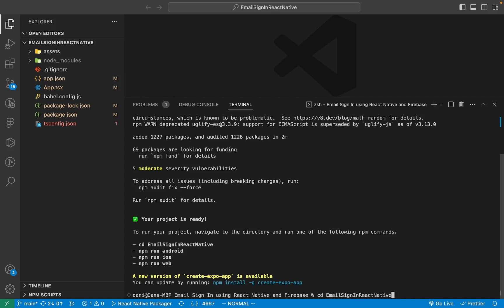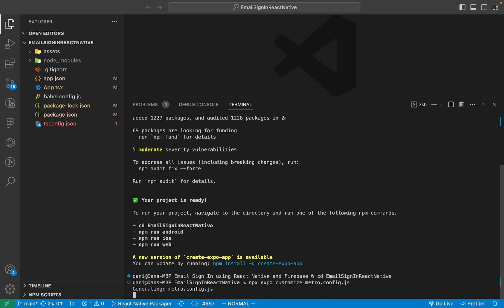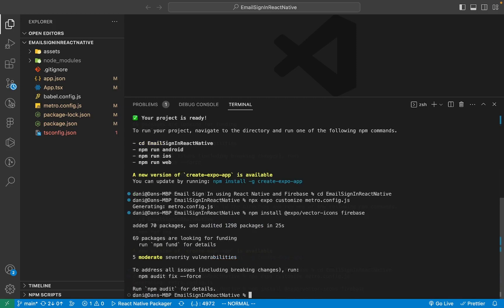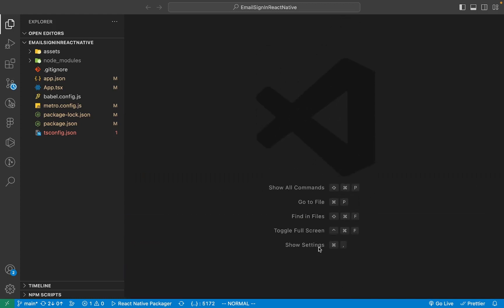Once the project has been created and all the packages installed, run cd email-sign-in-react-native. Once you have the project open, run npx expo customize metro.config.js. Once that file has been created, run npm install @expo/vector-icons and Firebase. Once everything has been installed and initialized, close the terminal.